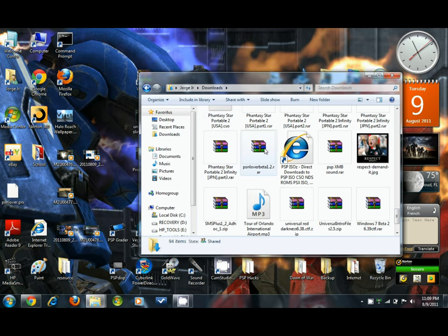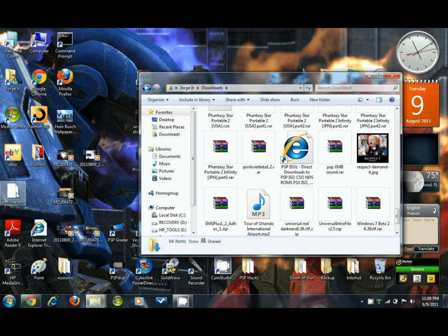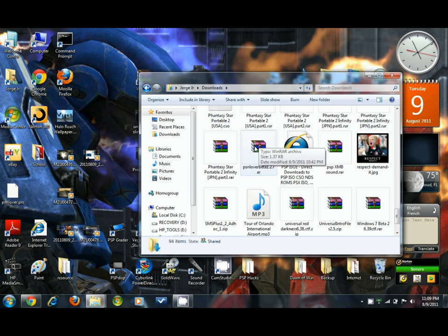And inside you should move its content, basically the PSN Lover PRX file, that's all that's in there, and just drag it over to your desktop.